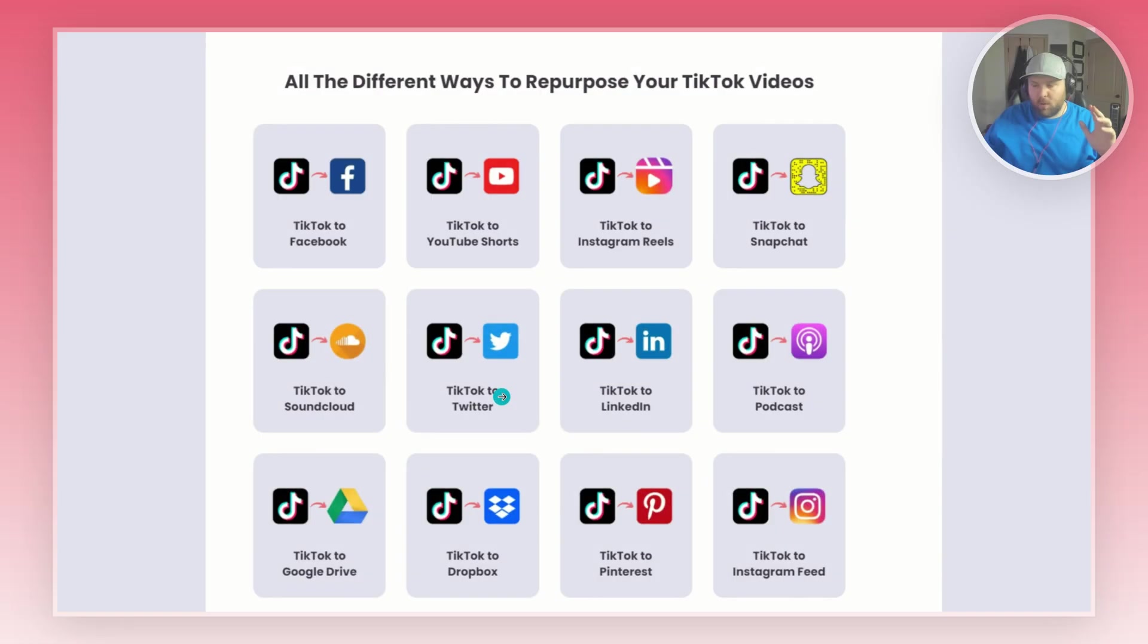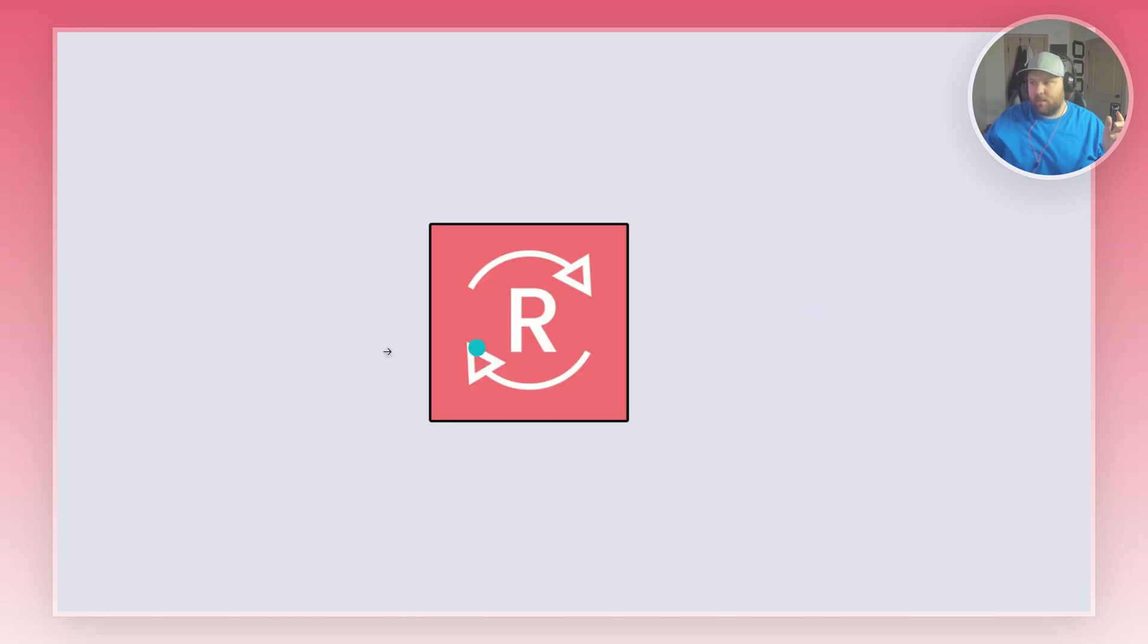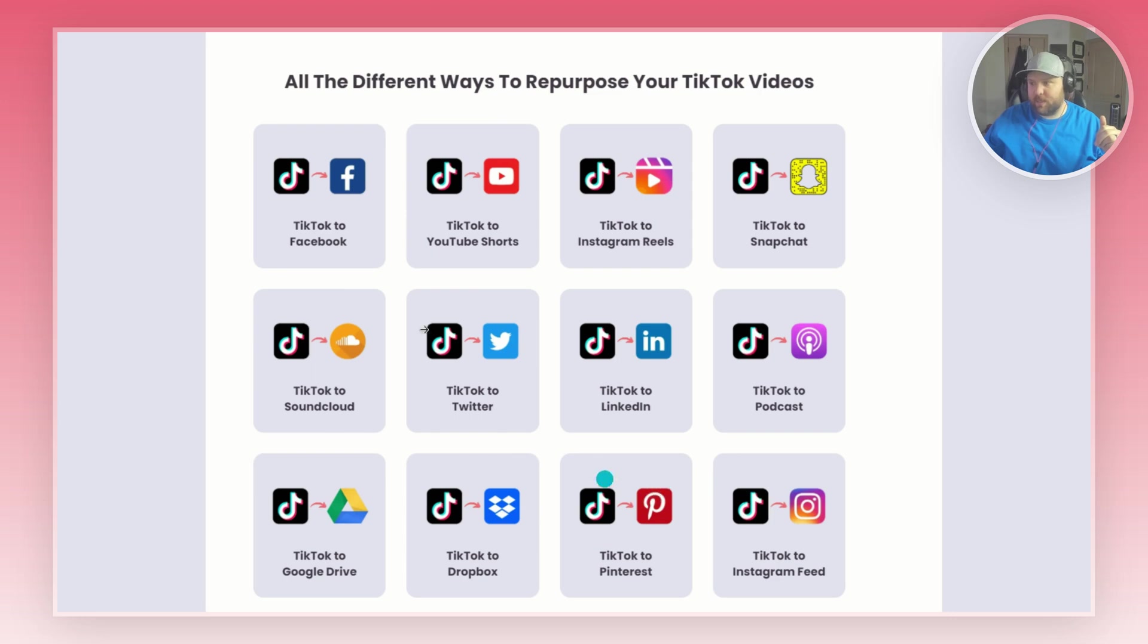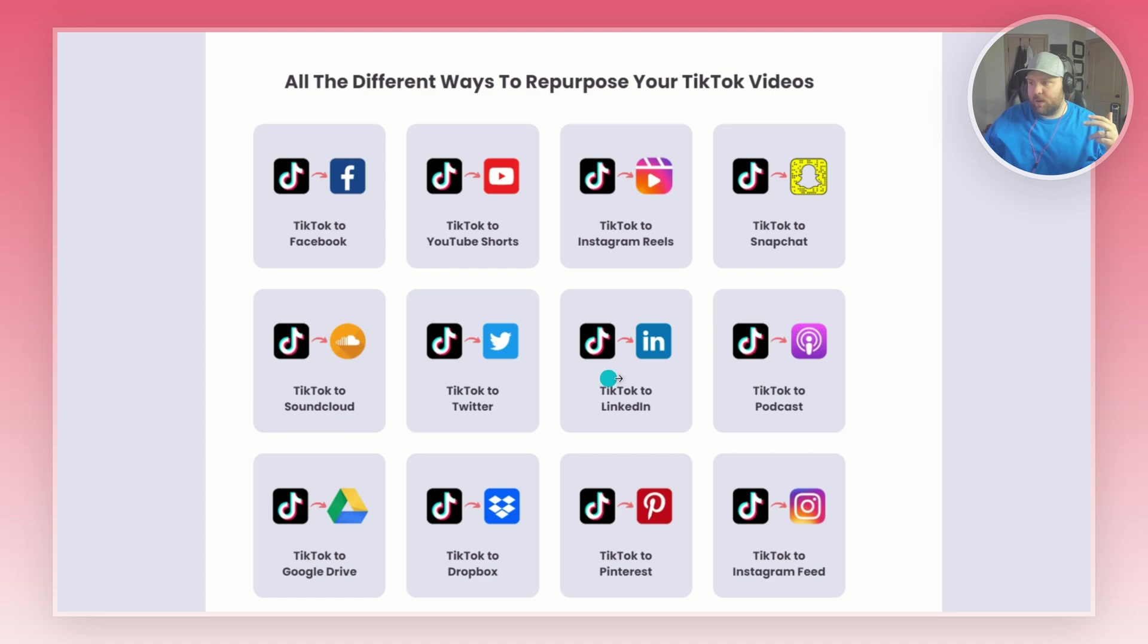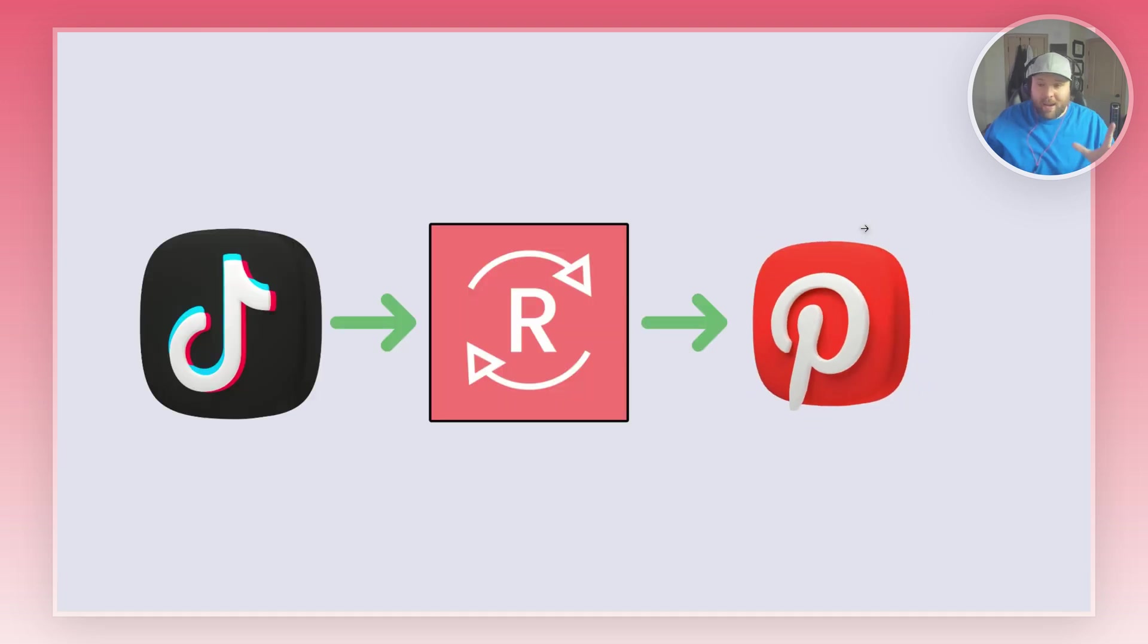So this is where you can really post it to, and we are going to be focusing mostly on this one down here, TikTok to Pinterest. So you can do TikTok to Facebook, to YouTube Shorts, Instagram Reels, Snapchat, SoundCloud, Twitter, LinkedIn, podcast, Google Drive, Dropbox, but we're mostly going to be focusing on the TikTok to Pinterest.